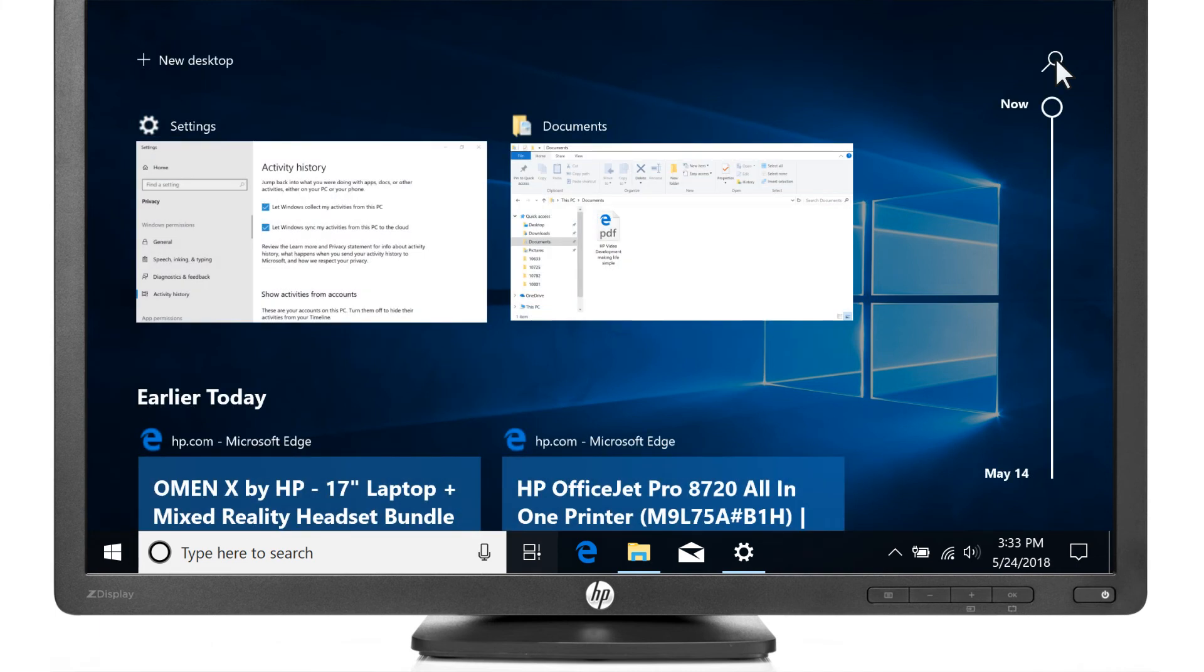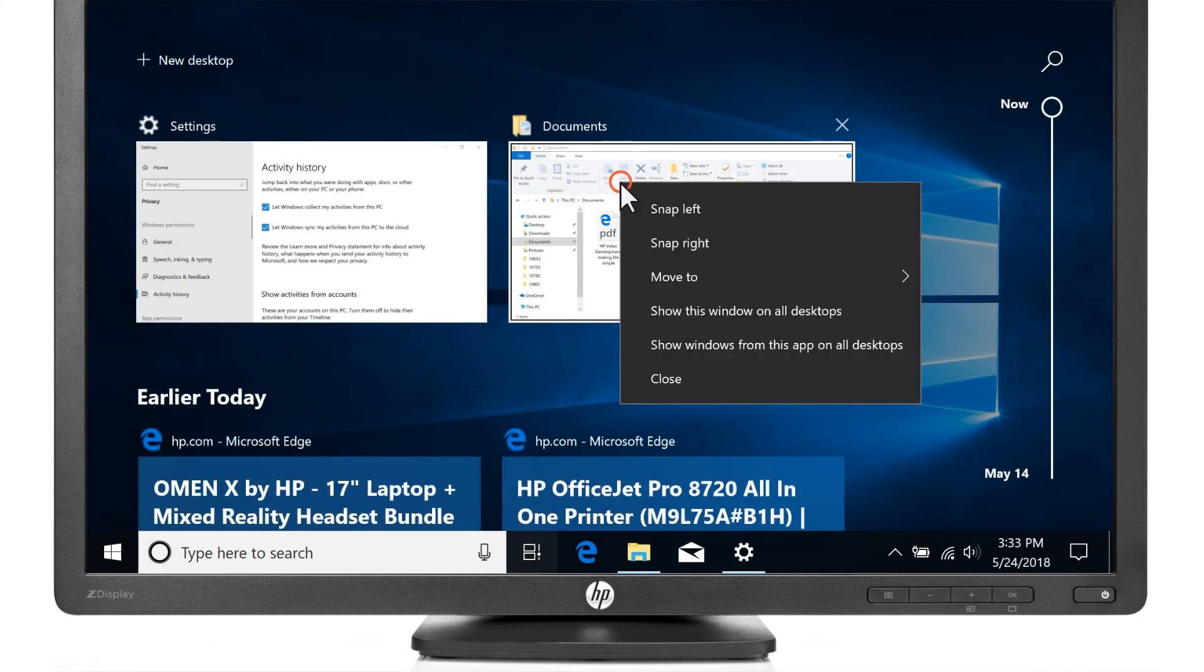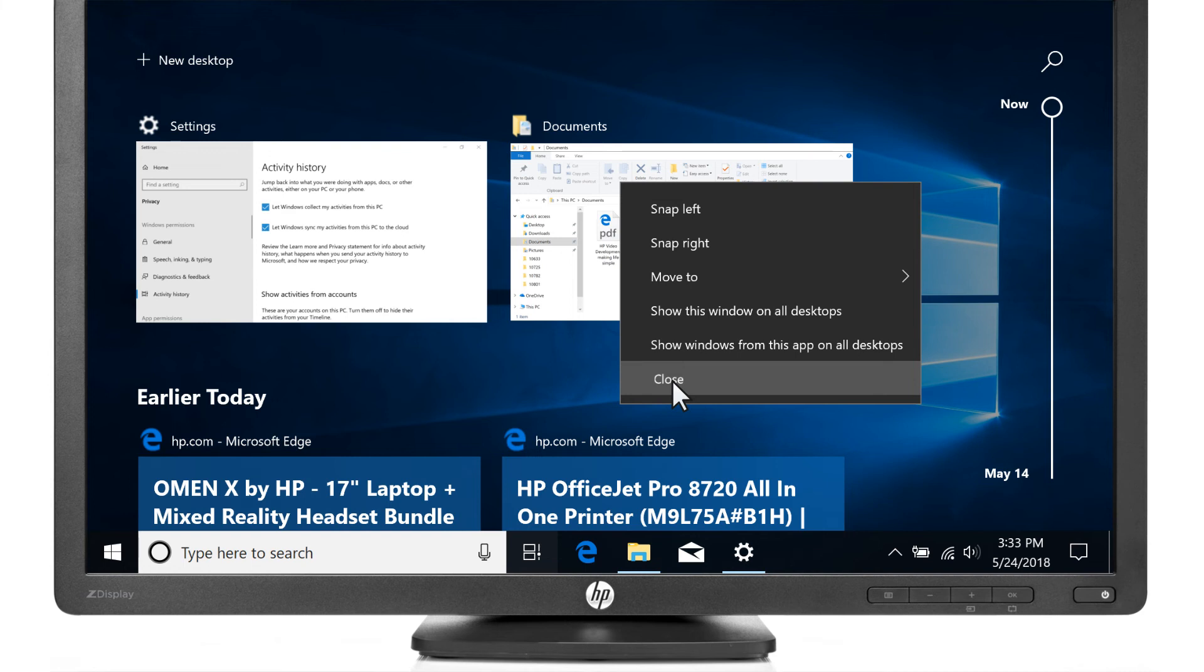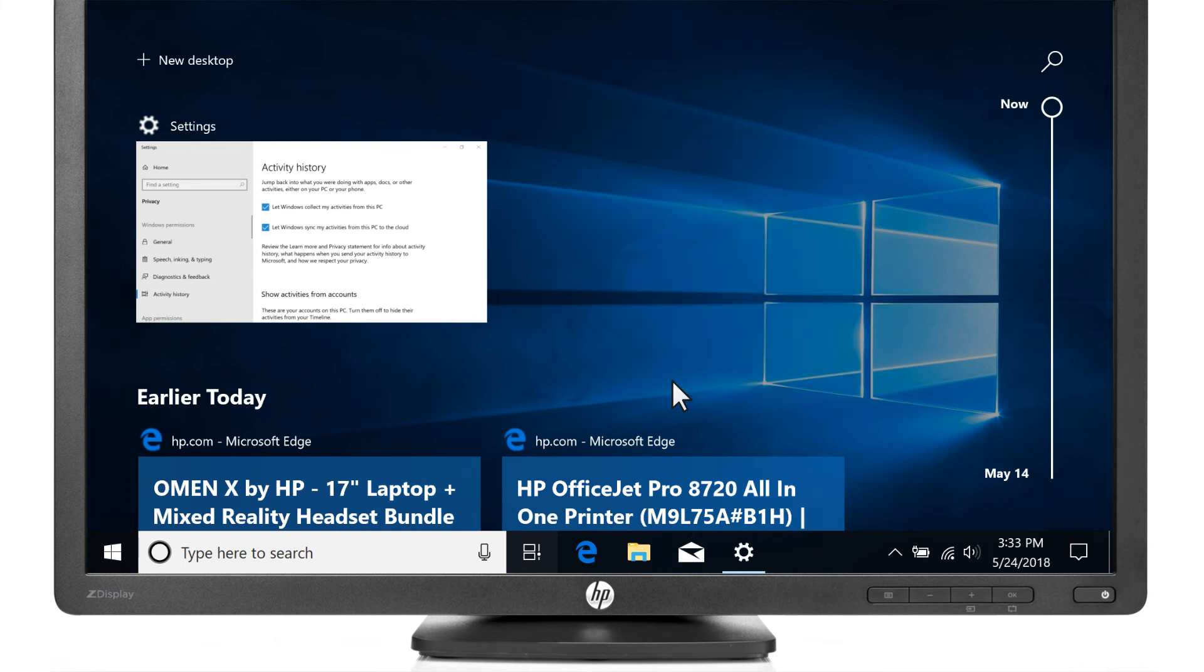To remove activities you no longer need, right-click the activity, and then select Close, Remove, or Clear.